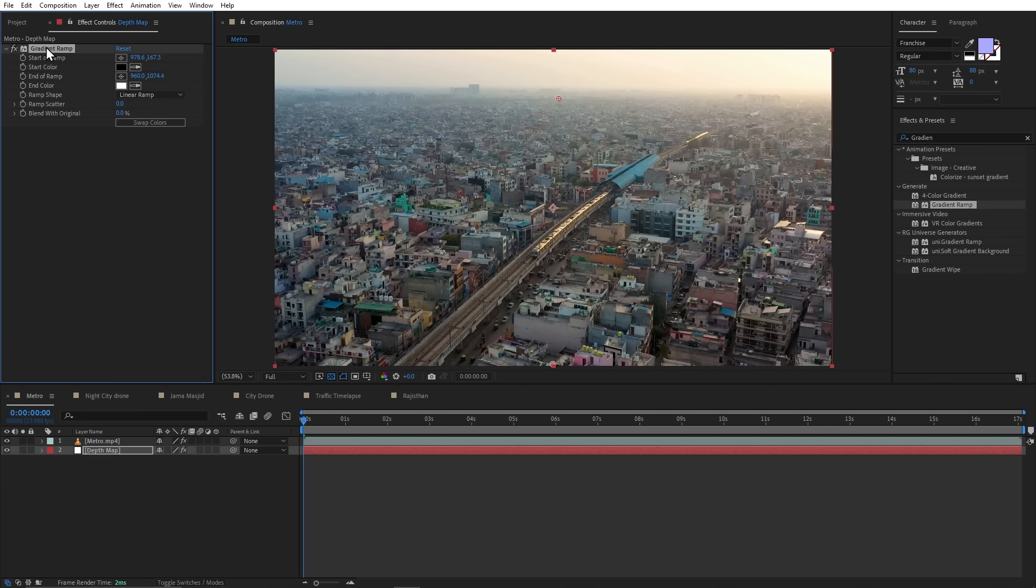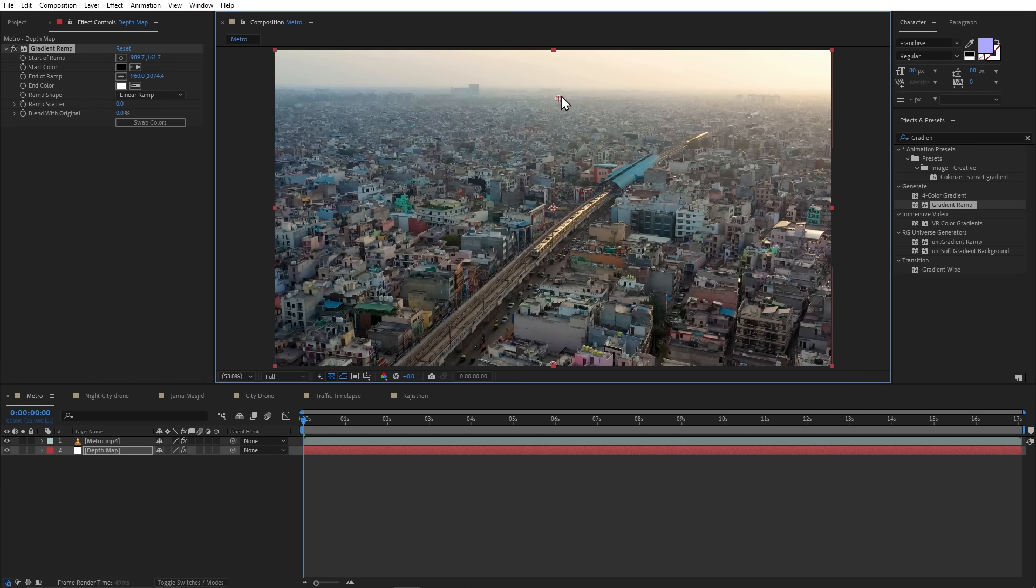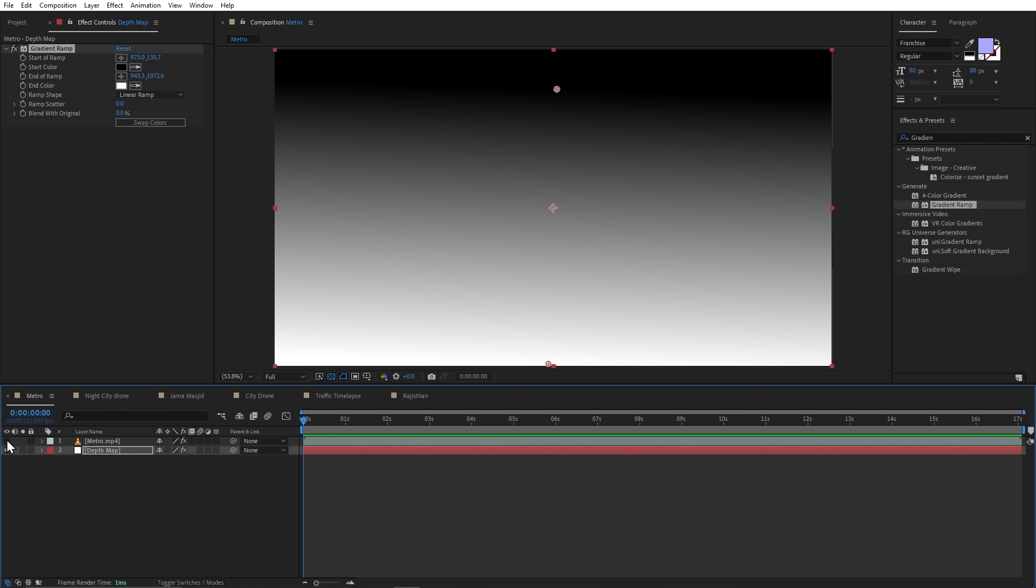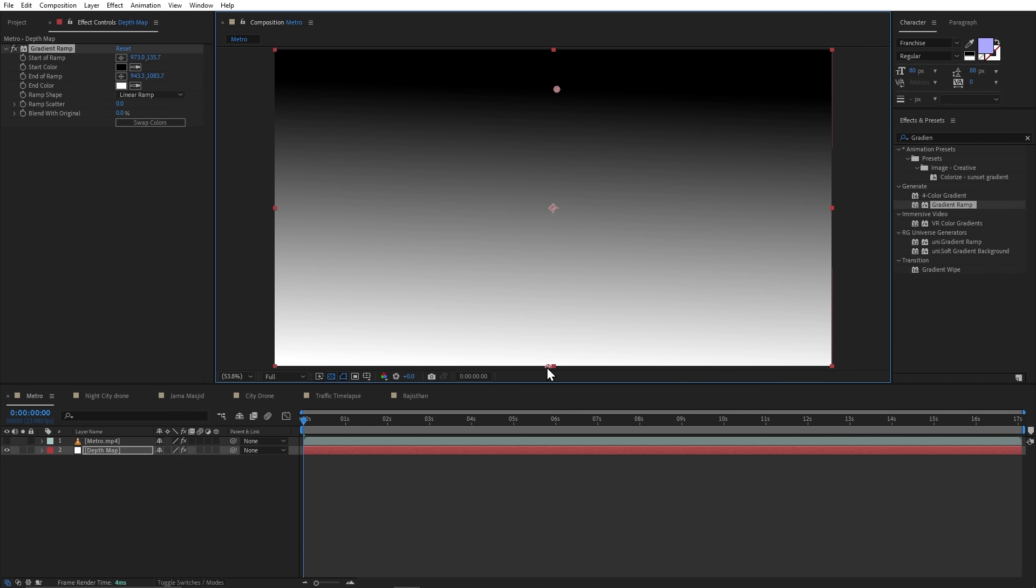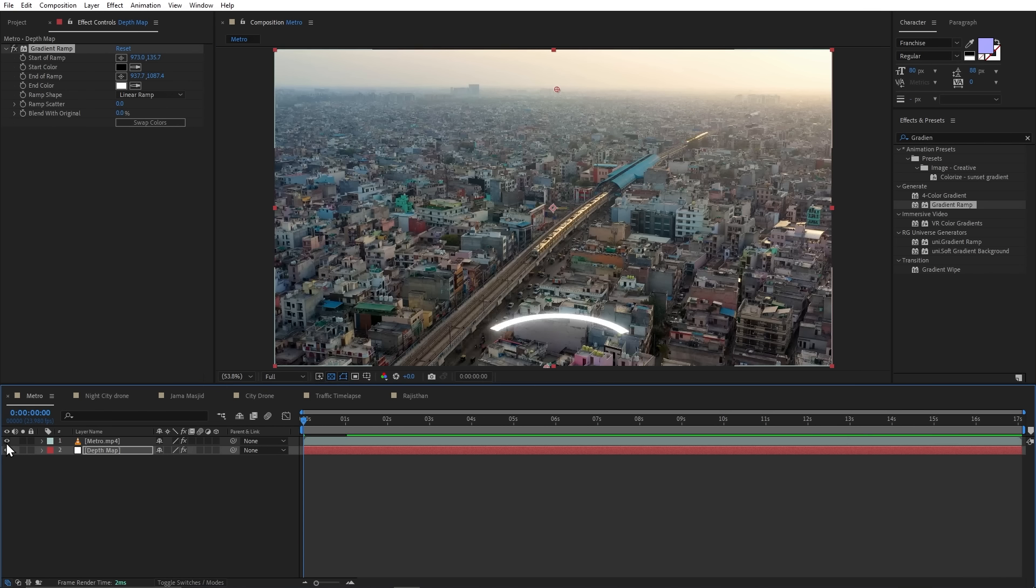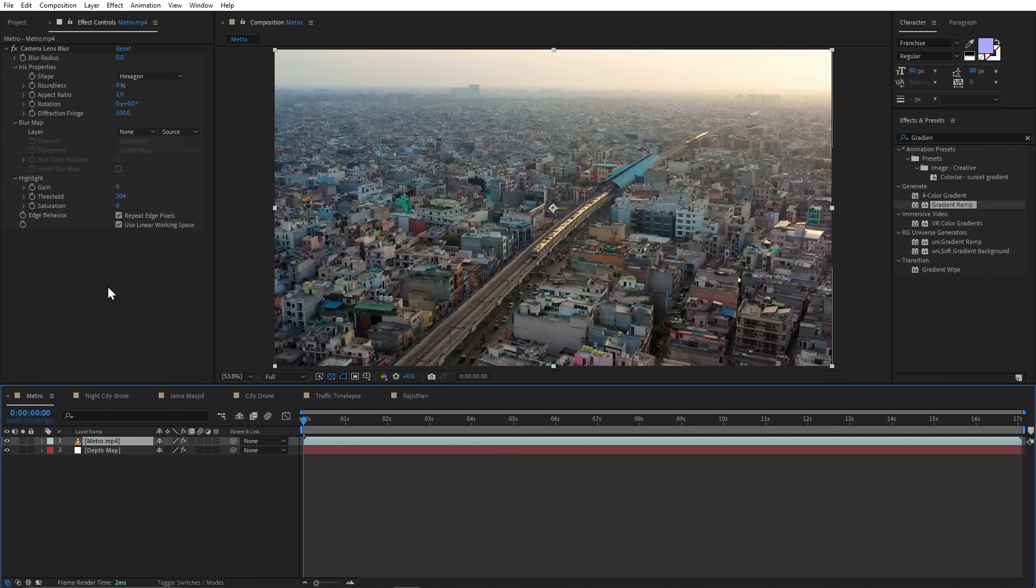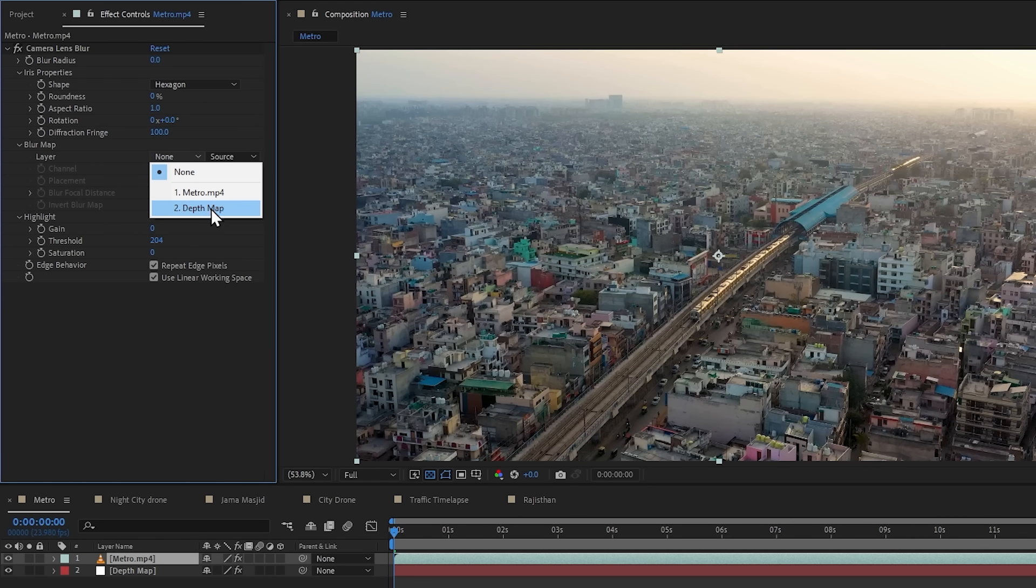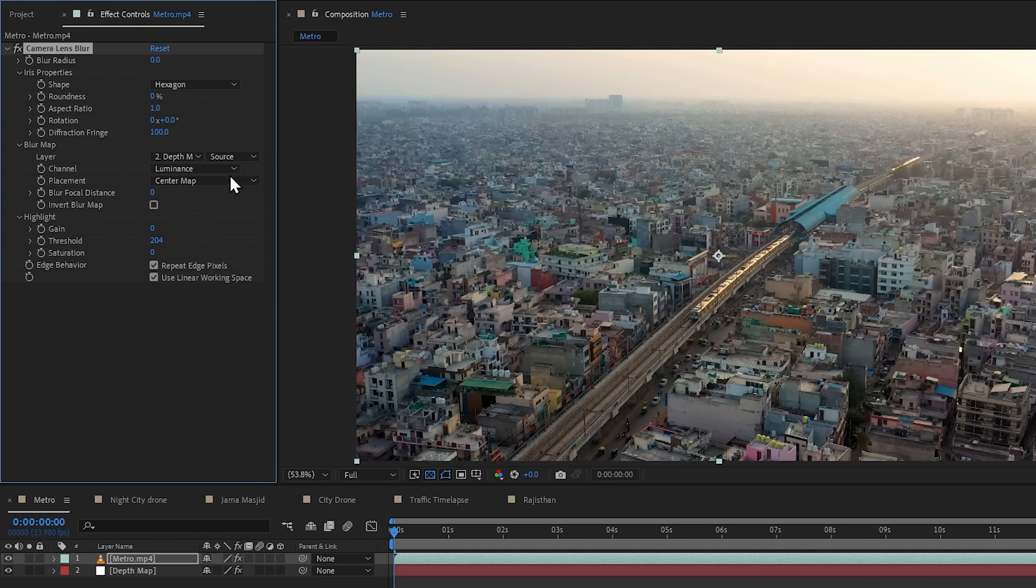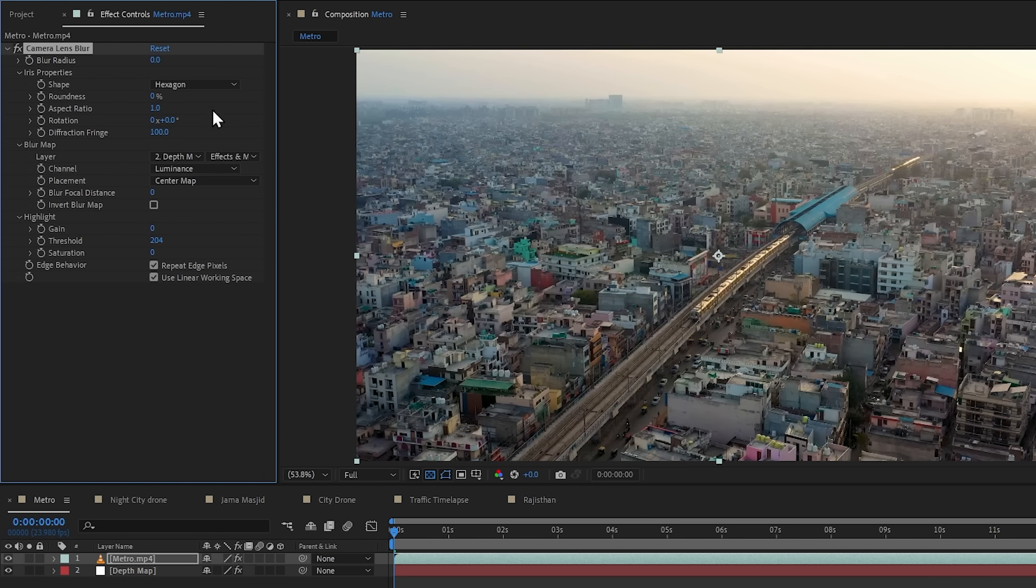And now, by selecting this effect, I can set my pointers to my footage depth. So I will leave my black point on my footage horizon and my white point here, because this area is the closest to the camera. And now, we will select our footage. And in this blur map, I will select this depth map layer. I will also select effects and masks.